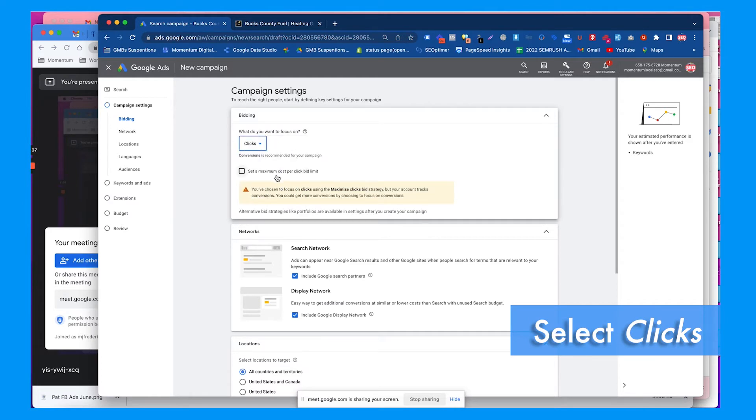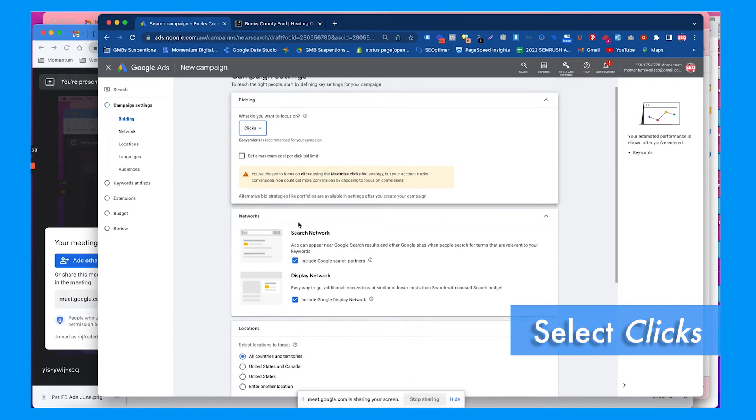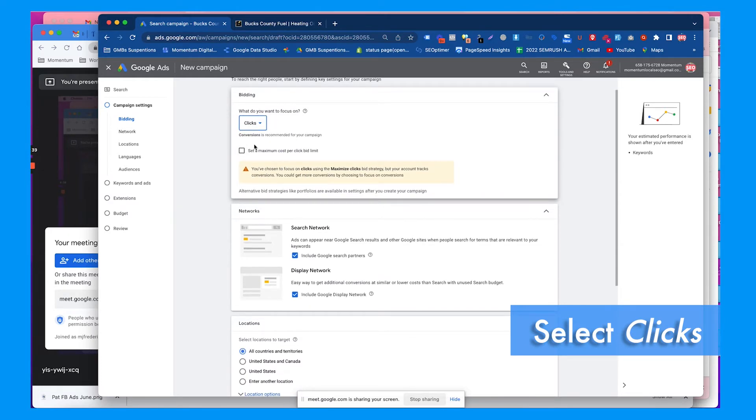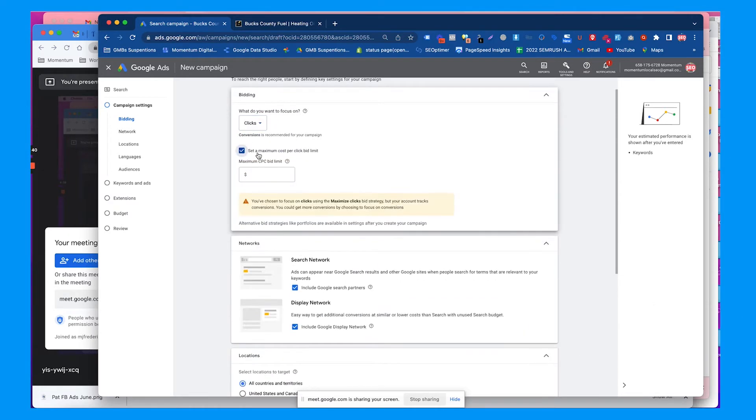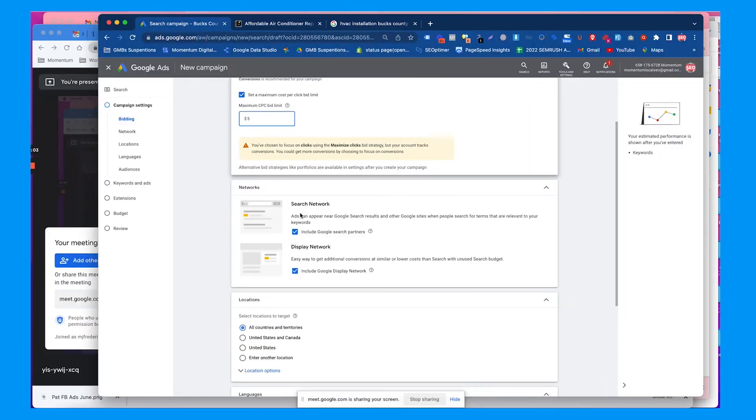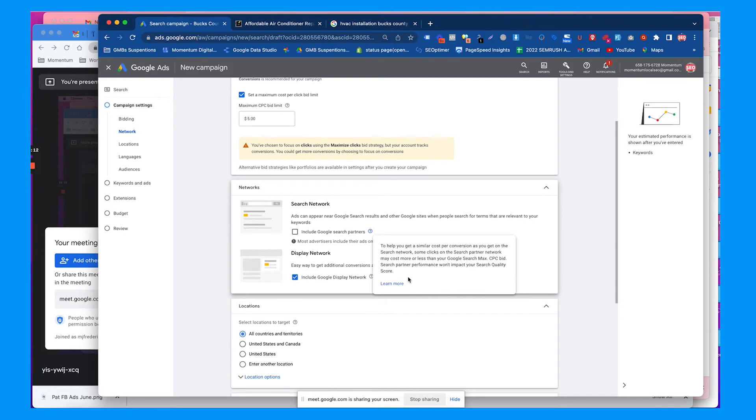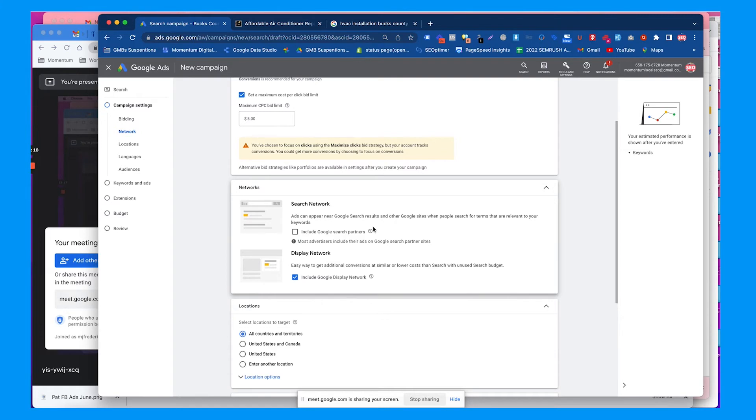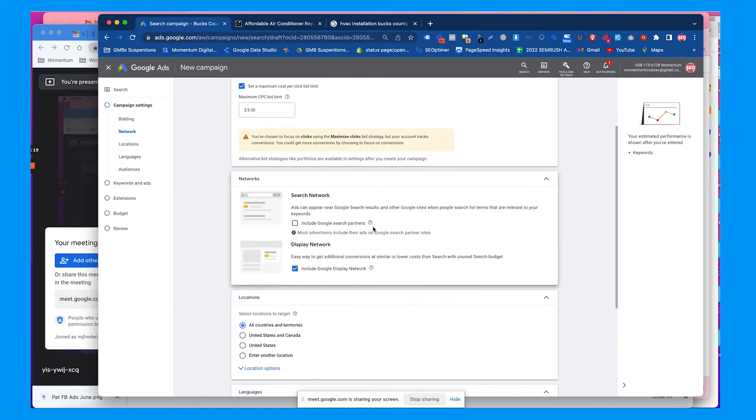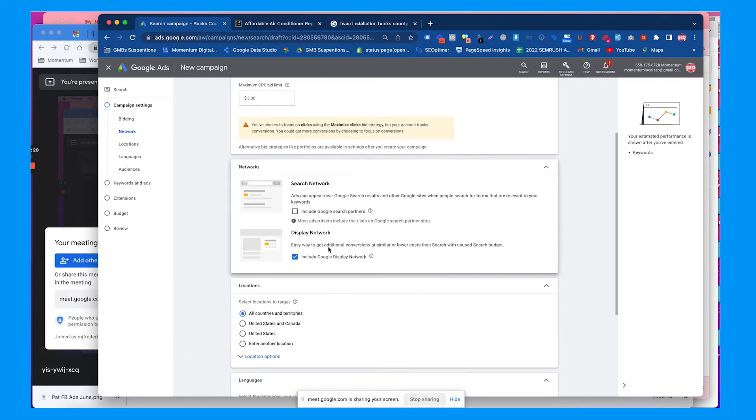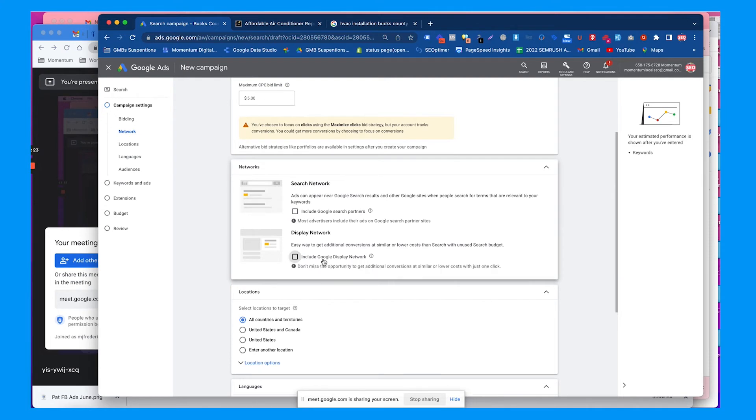You can set a maximum cost per bid. The search network includes search partners, which are the other search platforms Google owns, like a bunch of small search websites like Ask Jeeves and some of those old-school ones. We don't want those, we want just Google. We do not want the display network. This is just going to waste a lot of money.